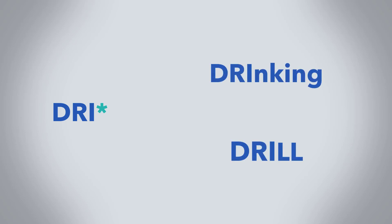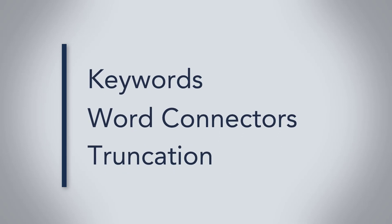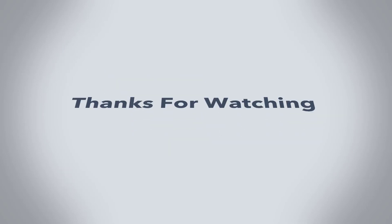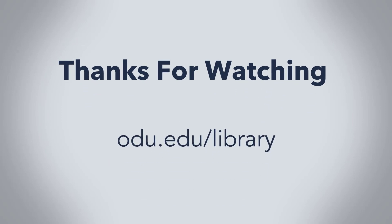Okay, so you won't use all of these techniques with every database search, but use them when you need to. Thanks for watching, and if you want help with any part of the research process, visit our website at odu.edu slash library.